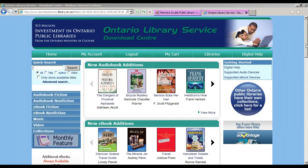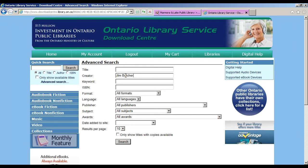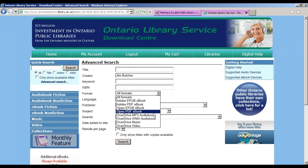We'll now try the Advanced Search to locate an audiobook. Click Advanced Search. You can choose Title, Creator, Keyword, or ISBN to search for. We'll try Creator today. Then choose the format you wish — in this case, audiobook.